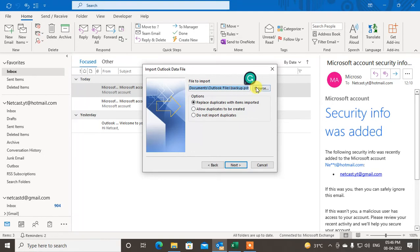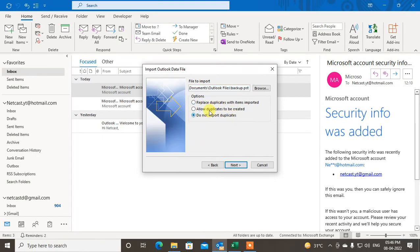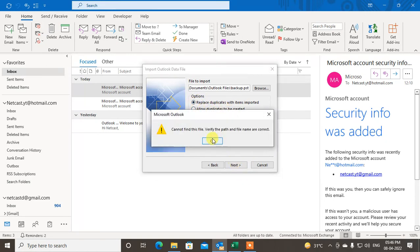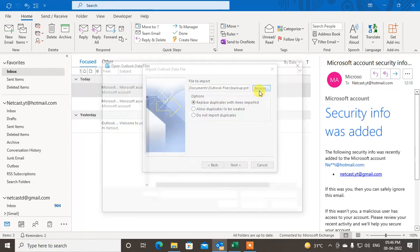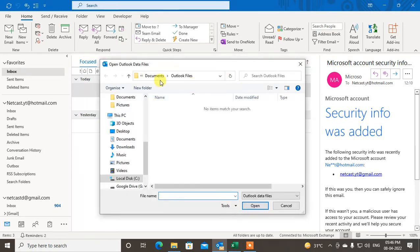Here you have to find out the backup. It will automatically find out if this is in Outlook files. Now just do not import duplicate files, or you can just click the option what you want. Just click on Next. I have to browse the file.